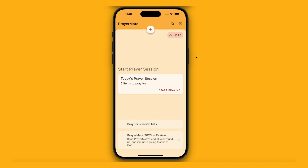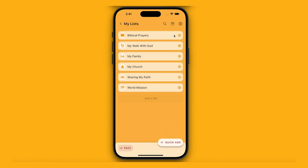PrayerMate is an app designed first and foremost to help you with your regular daily intercessions for other people. It's centred around the idea of lists, which is this button up here.